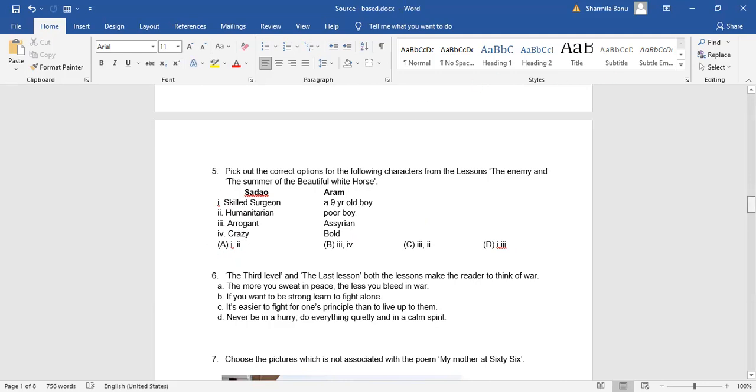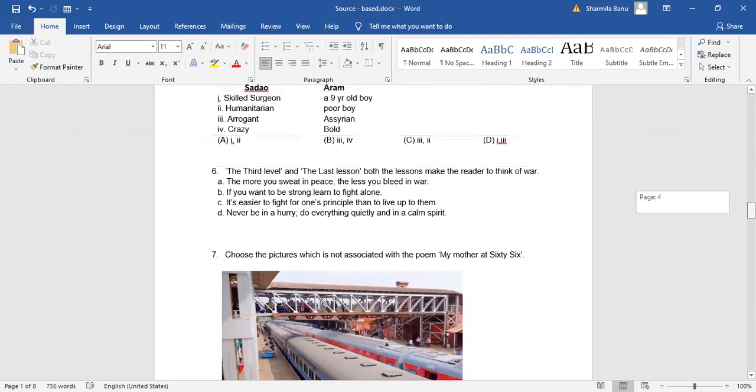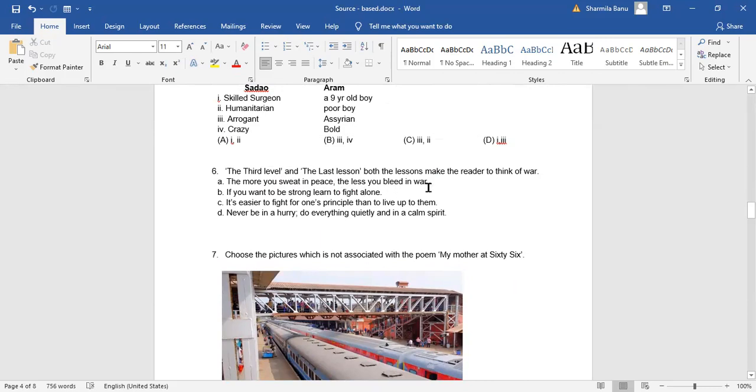And now, next one. The Third Level, question number six. The Third Level and The Last Lesson, both the lessons make the reader to think of war. See, to think of war here. The more you sweat in peace, less you bleed in war. So this particular quote is all about war. If you want to be strong, learn to fight alone. It's easier to fight for one's principle than to live up to them. Never be in a hurry. Do everything quietly and in a calm spirit.